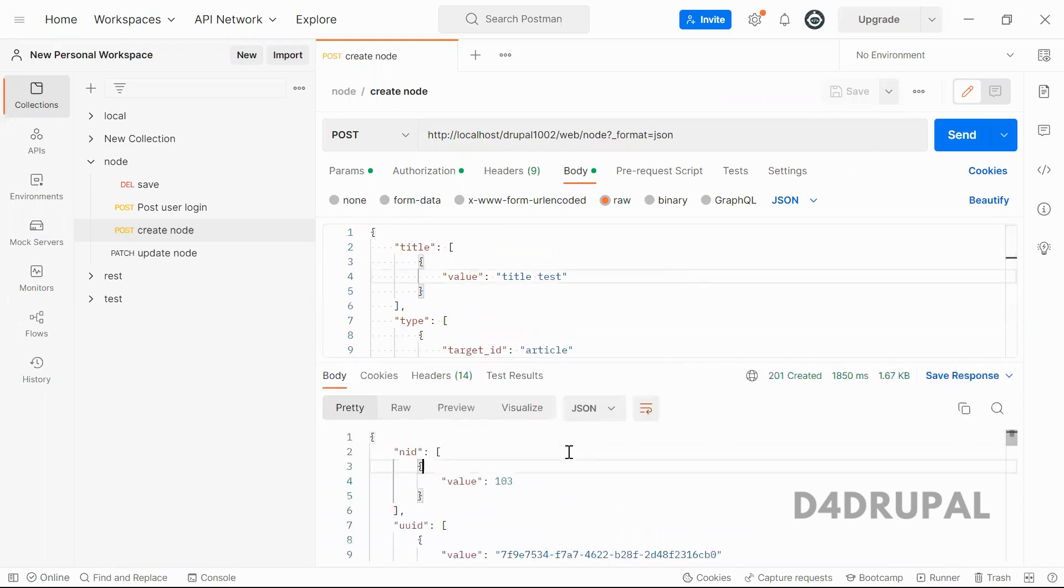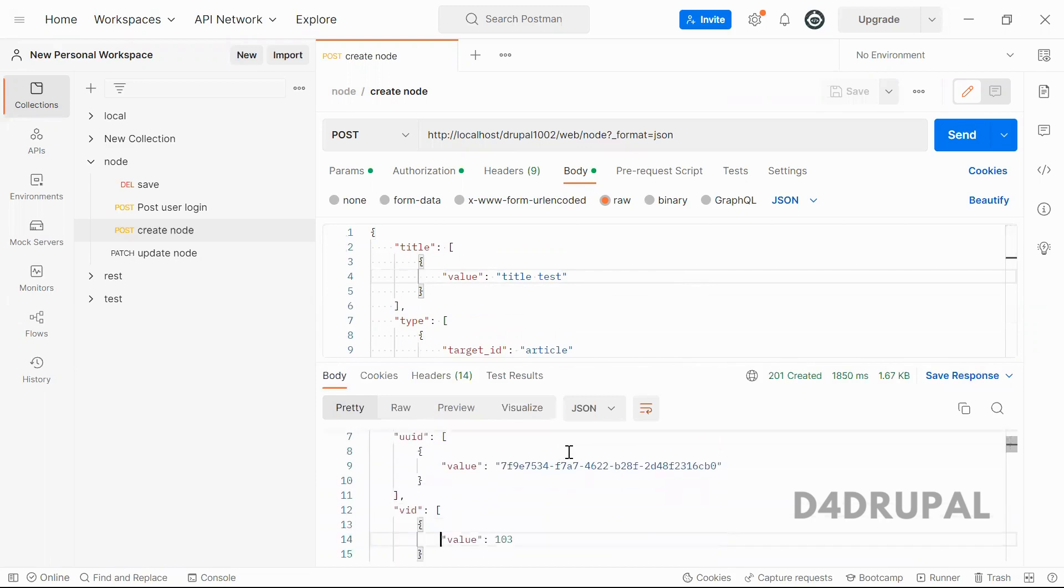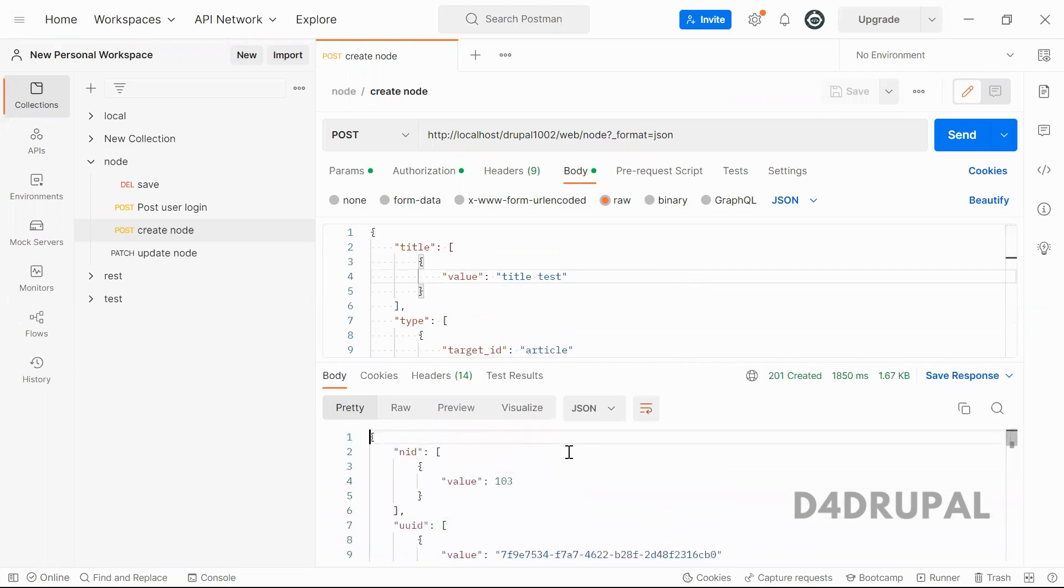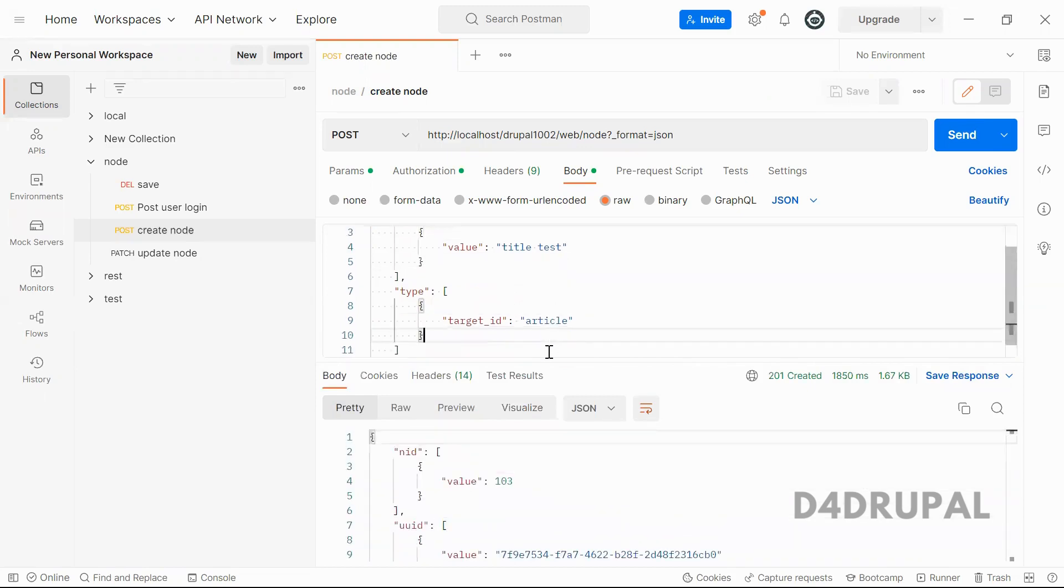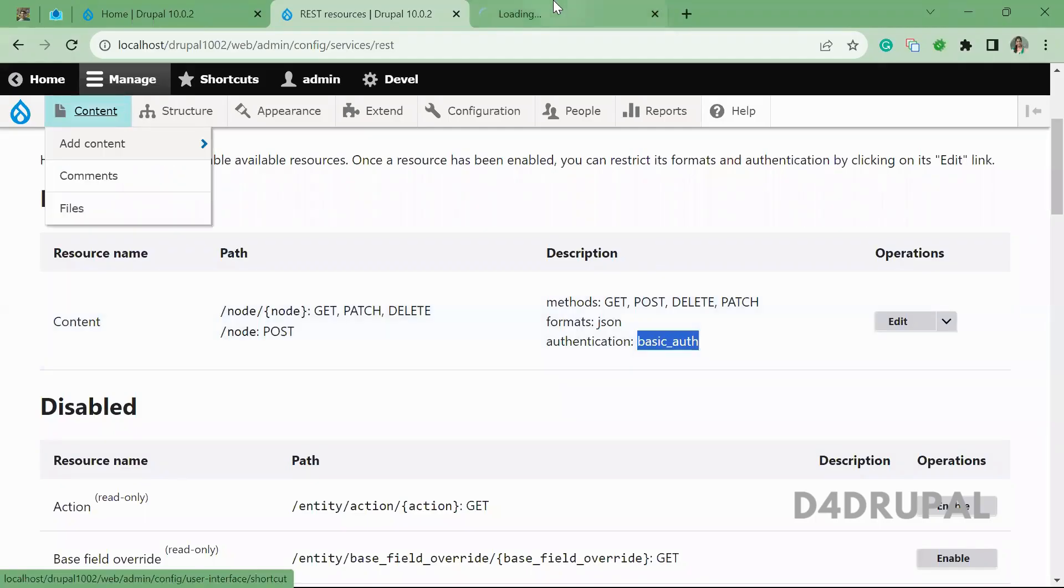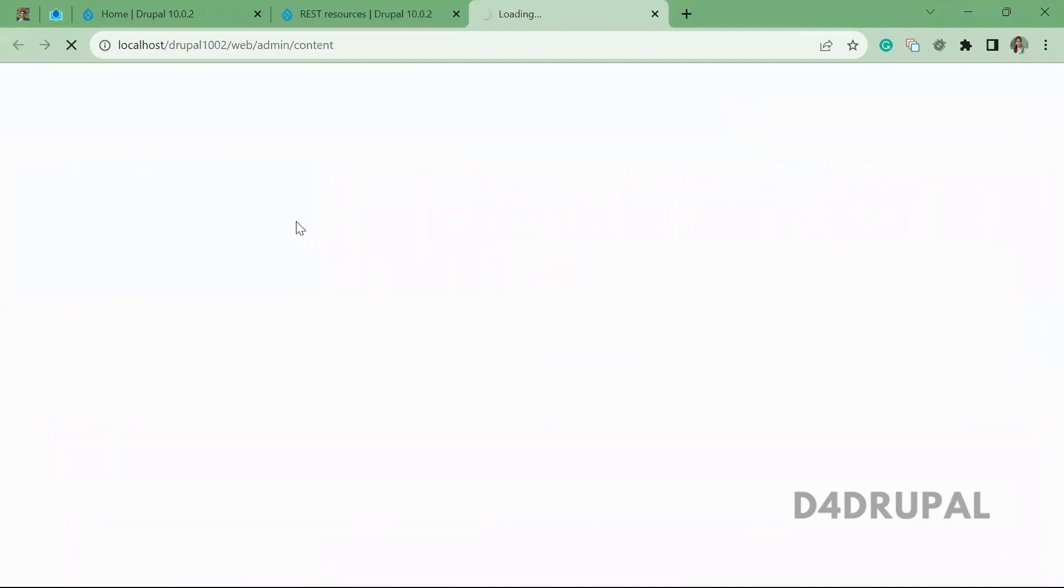When you send this, you'll be able to see that a new node is created under article content type. When you go to your site and check, you'll be able to see the new content.